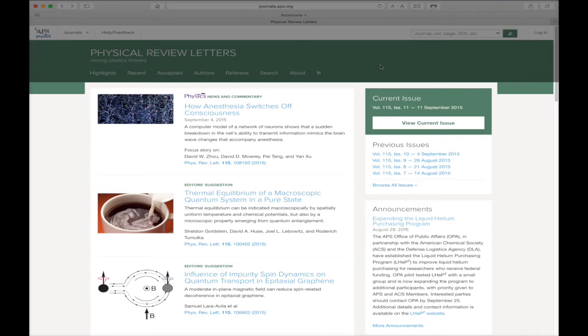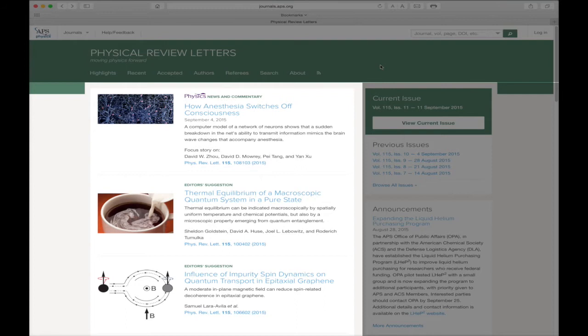The left side of the page features highlighted scientific content for that particular journal, including recent articles, editorials, and research featured in Physics, APS's online-only publication providing news and commentary about a selection of papers from the APS journal collection.